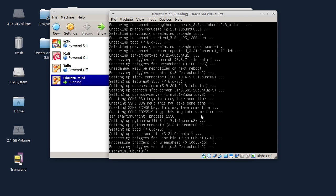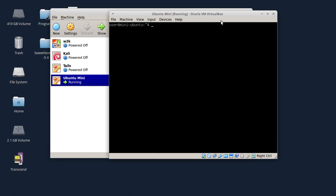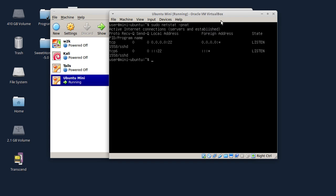SSH server se instalirao. Sad ću samo da vidim da li se automatski i pokrenuo. Kucaću sudo netstat -nat. SSH server je pokrenut i na portu 22 je aktivan.